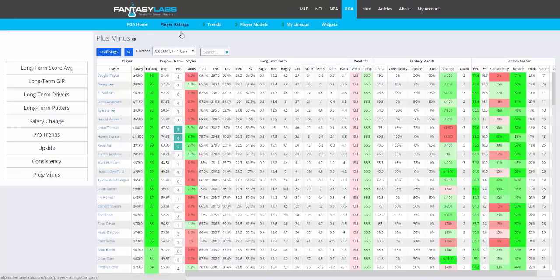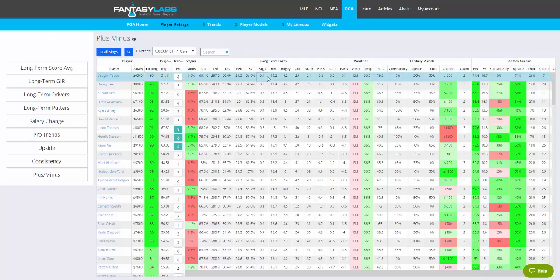Player Ratings is a free page that we have for every sport, where we give you a whole bunch of data. So here you're looking at Long Term Form, which is a golfer's previous 75 weeks of data.